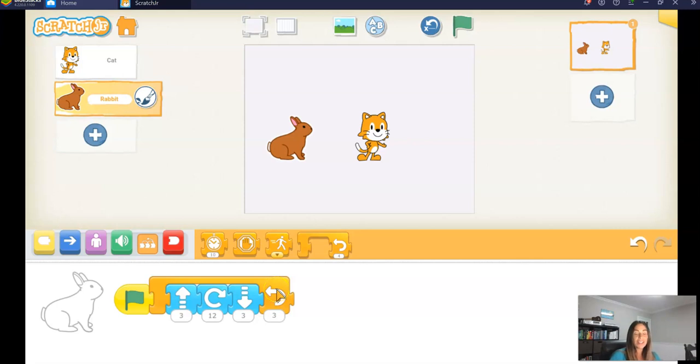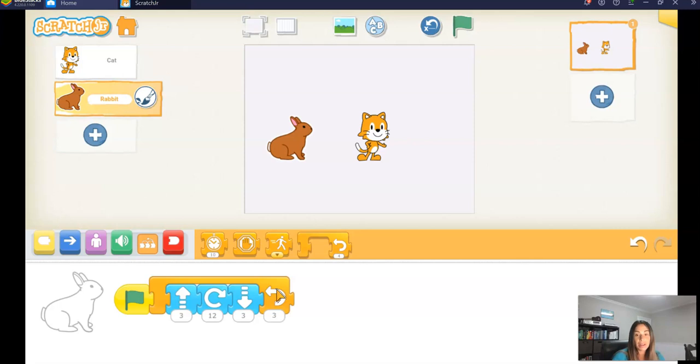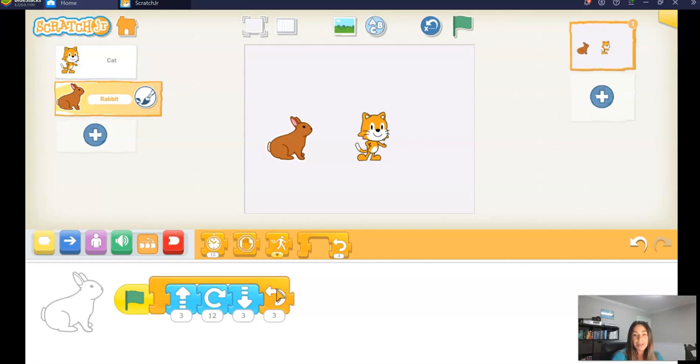So that's just one way of writing code using ScratchJr. We can write instructions that are without a computer, so we call that unplugged, so that we can understand a little bit more about coding. Or we could use other programming languages as well. That was called ScratchJr, and maybe you'll check that out sometime on your own. But again, there are lots of different coding languages you can use.